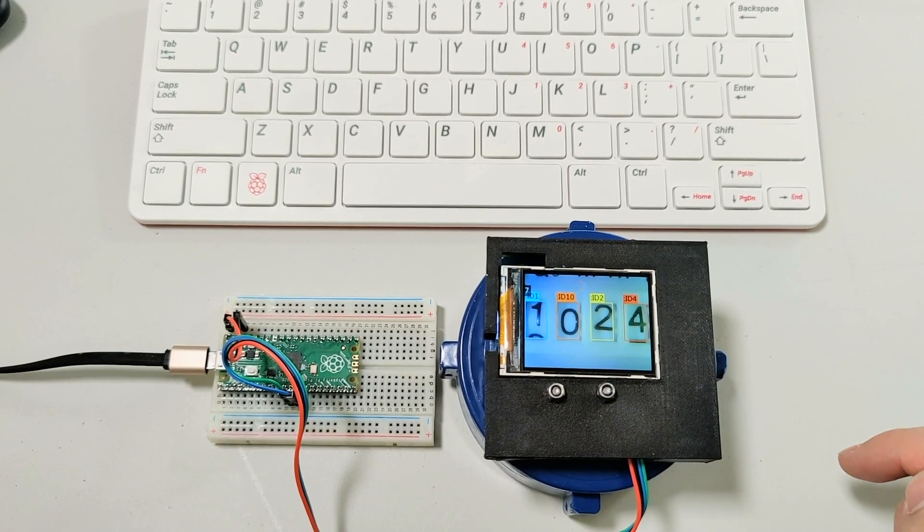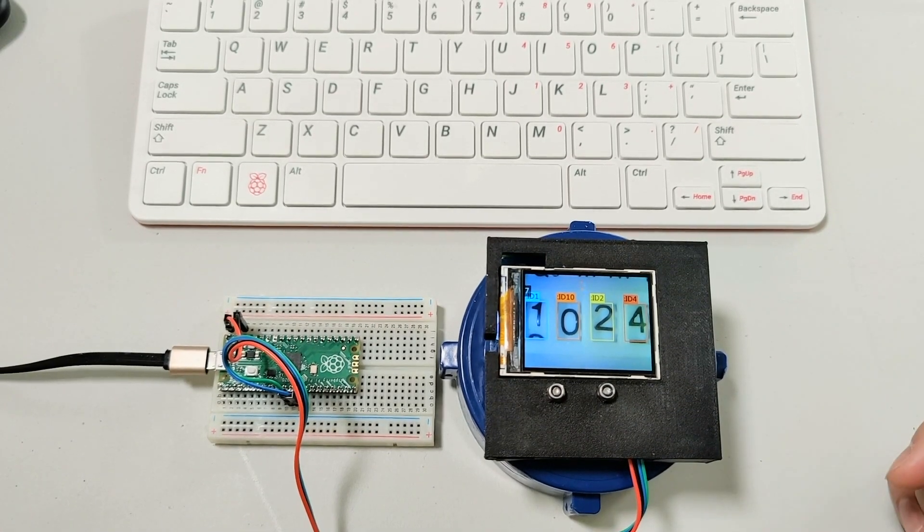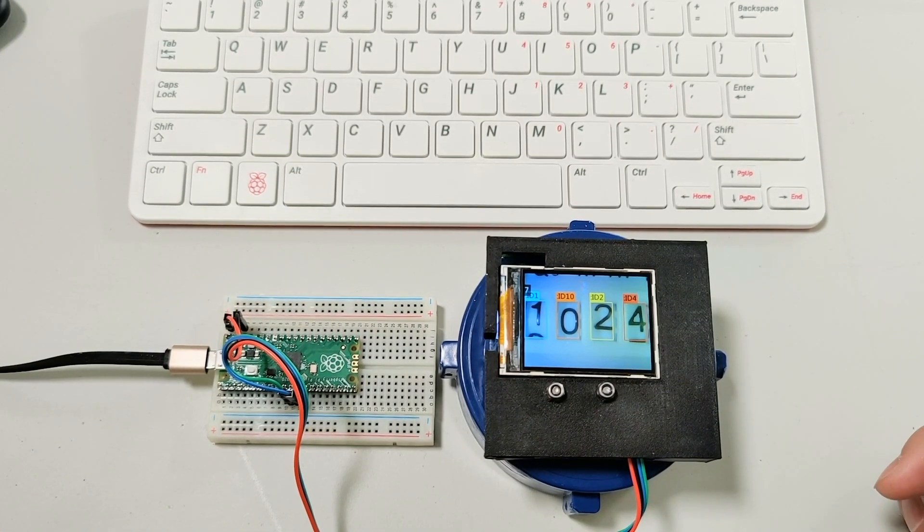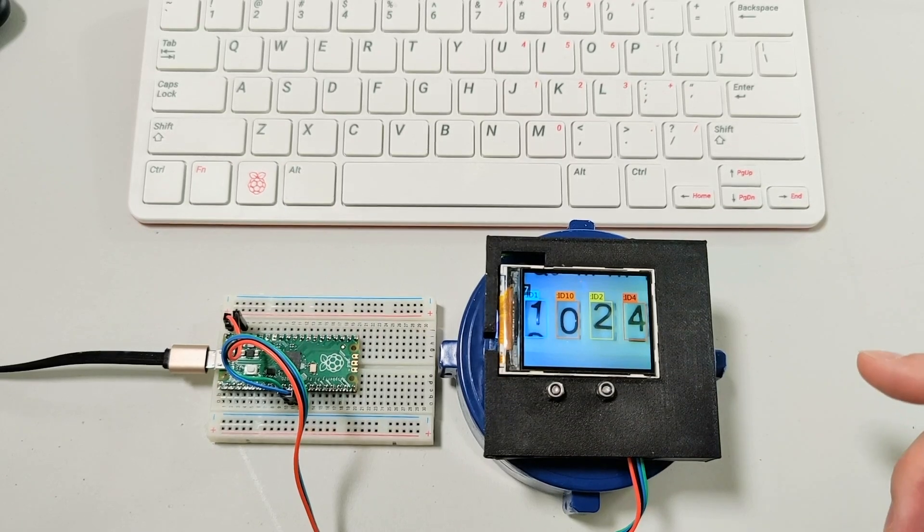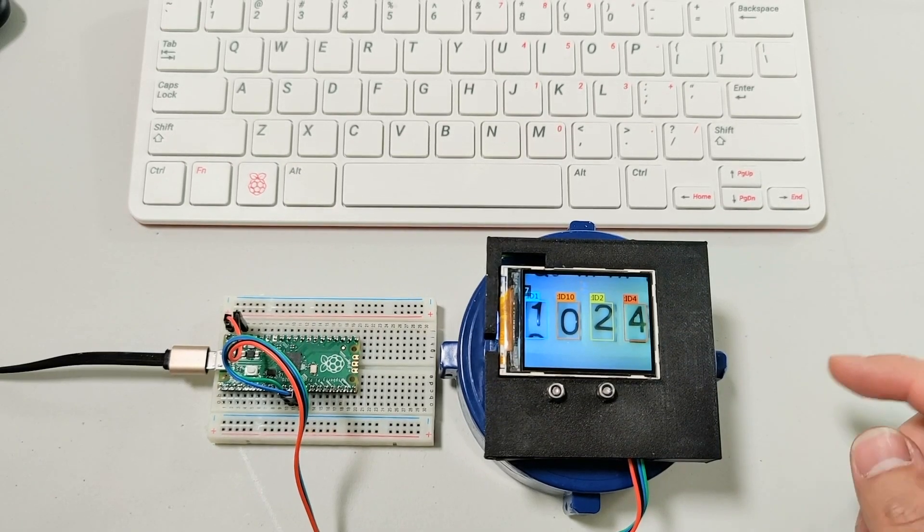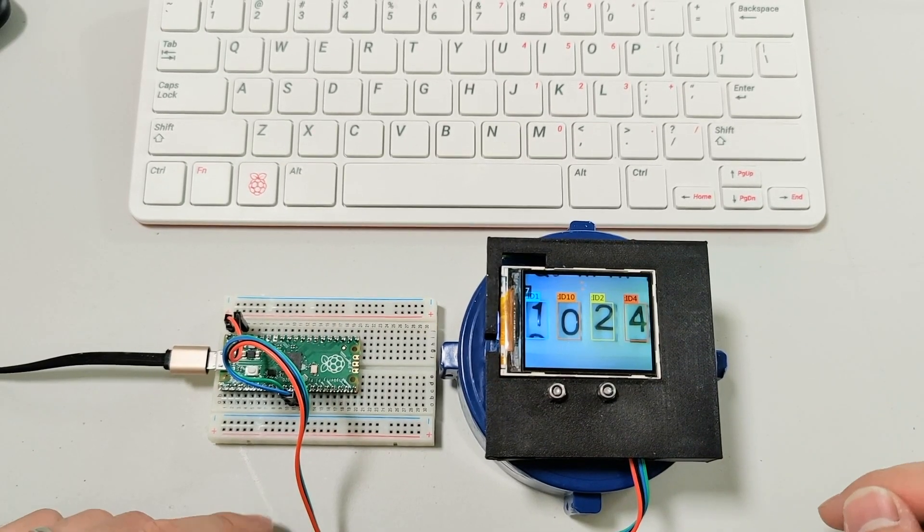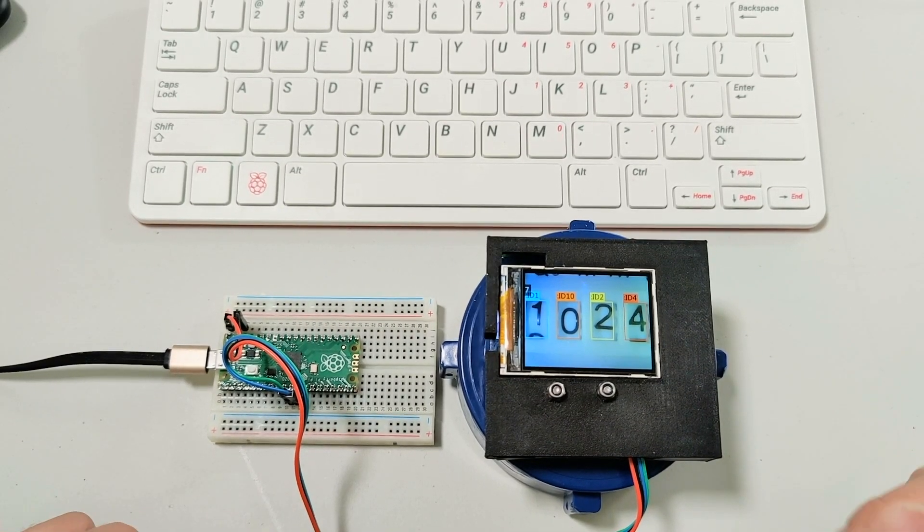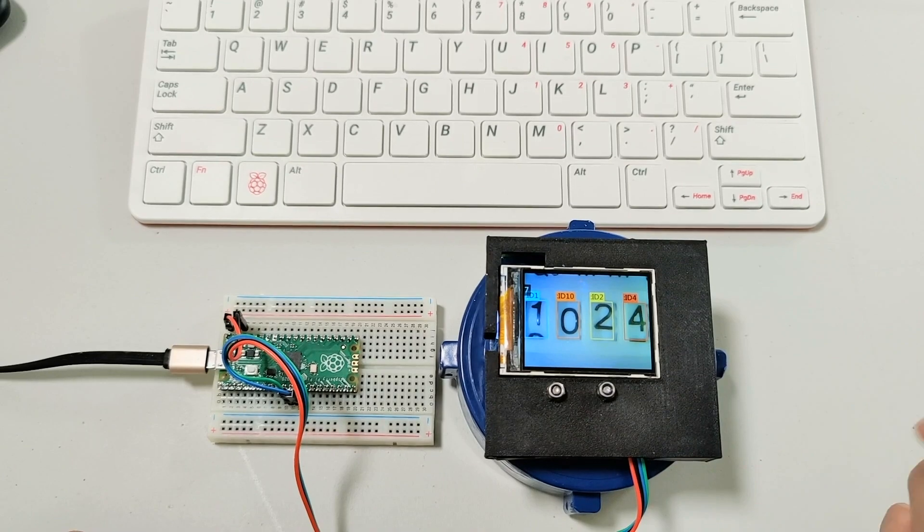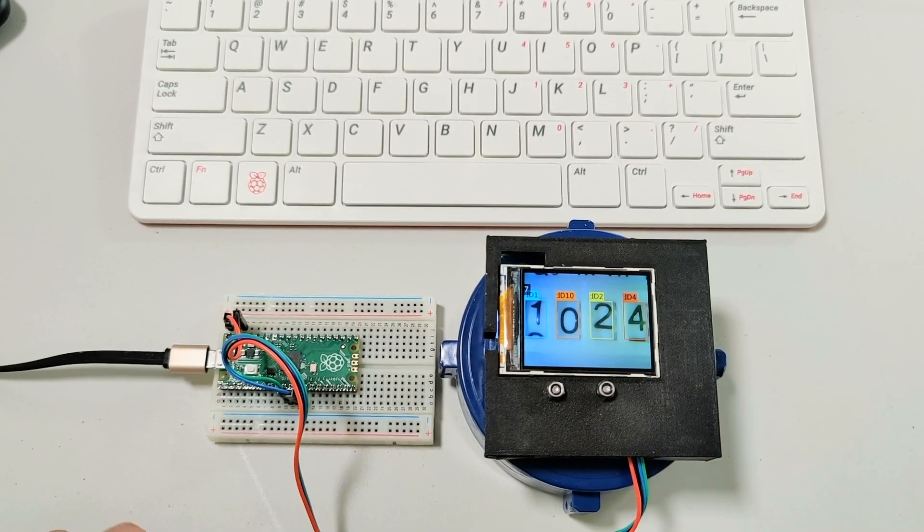I will show you how to use a Raspberry Pi to control the Raspberry Pi Pico and learn the number of the water meter.